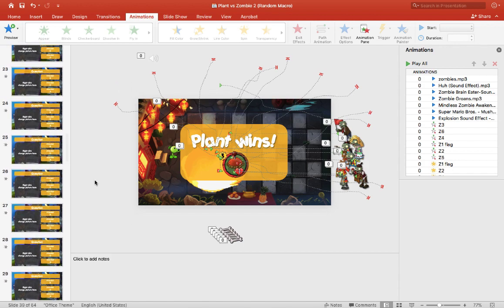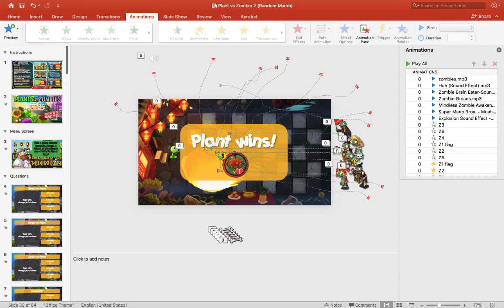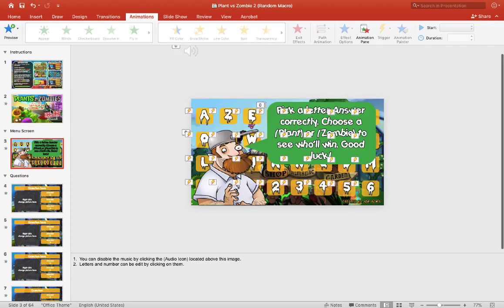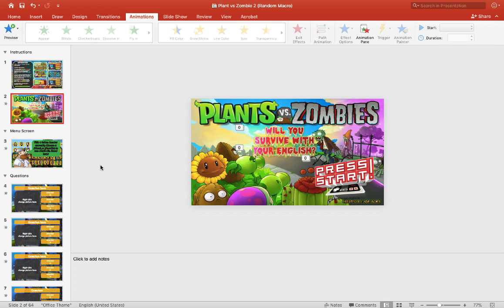I would like to hear from you if you've used this game or if you have used it before. Please write it down in the comment section below and let me know how it goes in your class or in your lessons. So that is my Plant vs. Zombie random macro version. If you want to see how I made this game, there is a behind-the-scenes series of videos that I have made showing you how I put this game together. I'll leave that in the description box below, so please check that out as well.